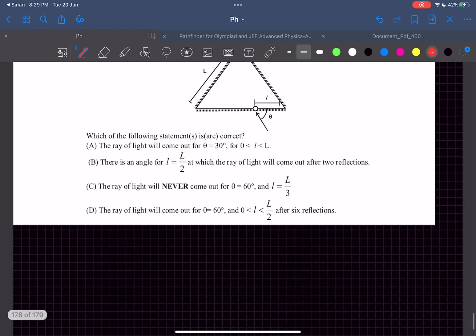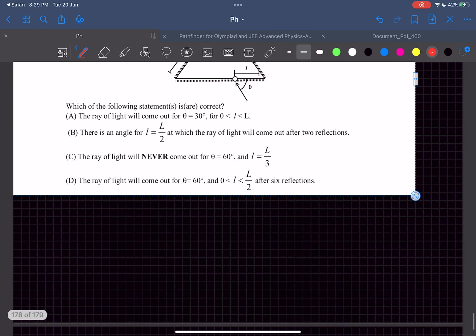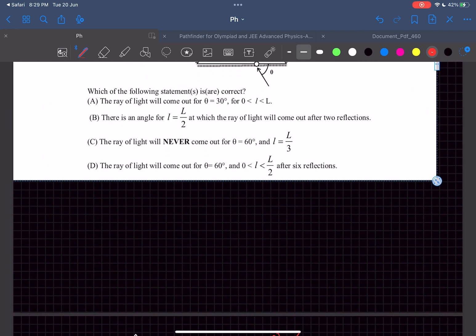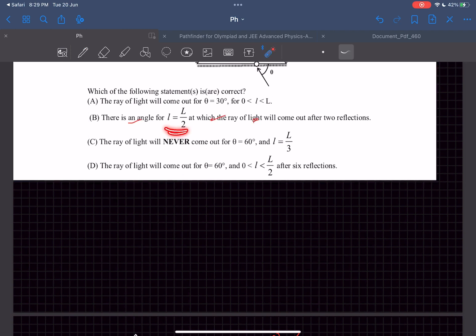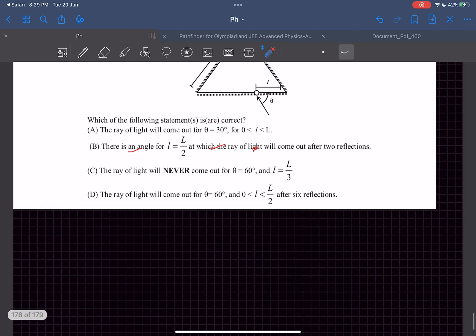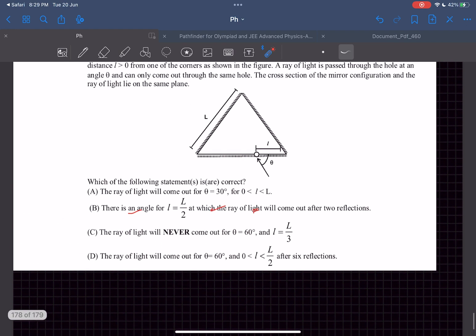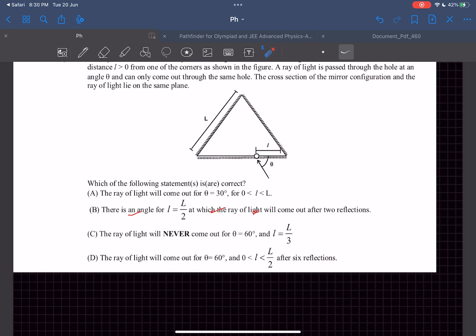The ray will come out for an angle of 30 degrees irrespective of what the value of l is. Now moving on to option B. They're saying for l equal to L by 2, there is an angle at which the ray of light will come out after two reflections. We can just prove this by symmetry arguments.